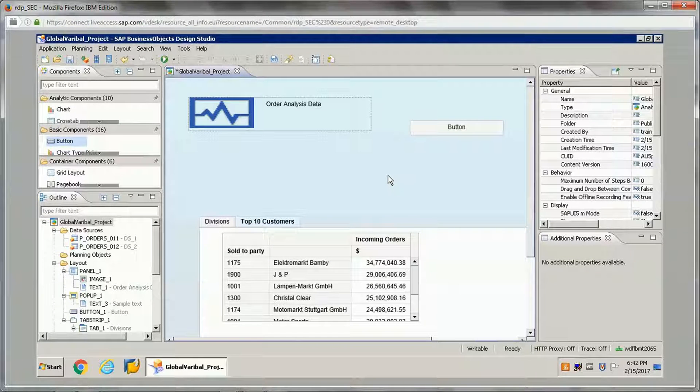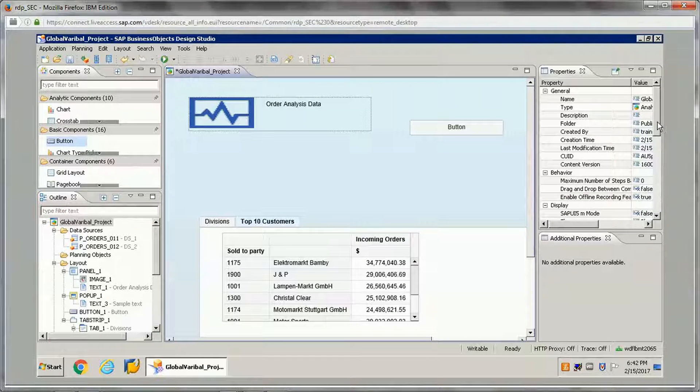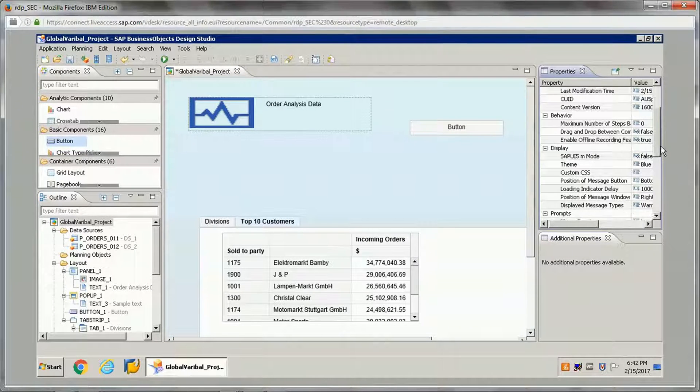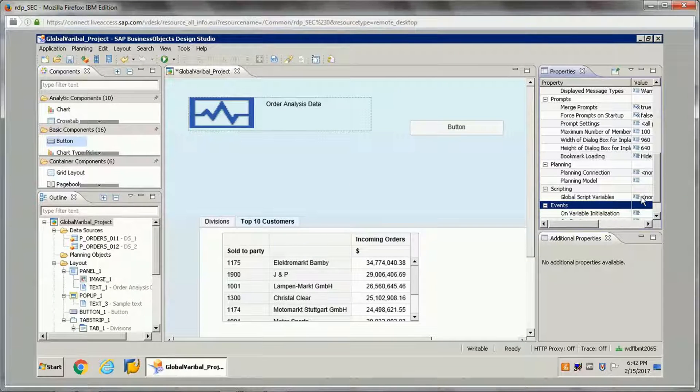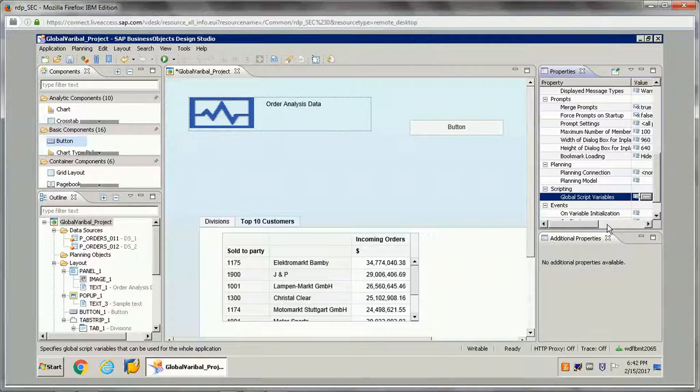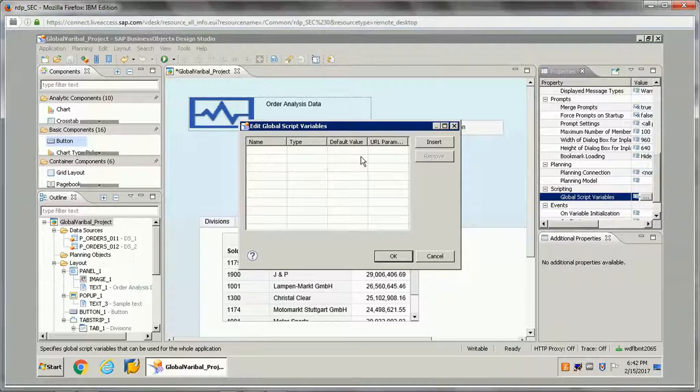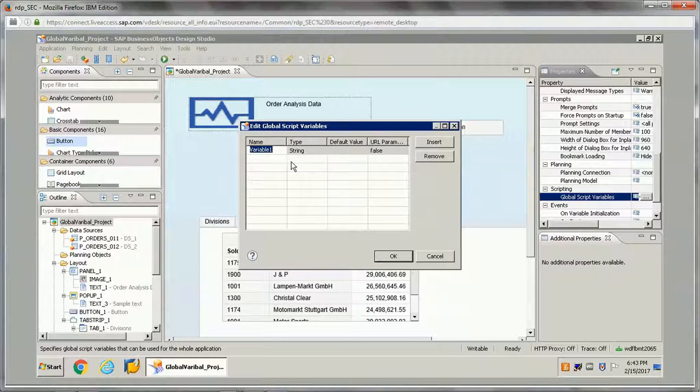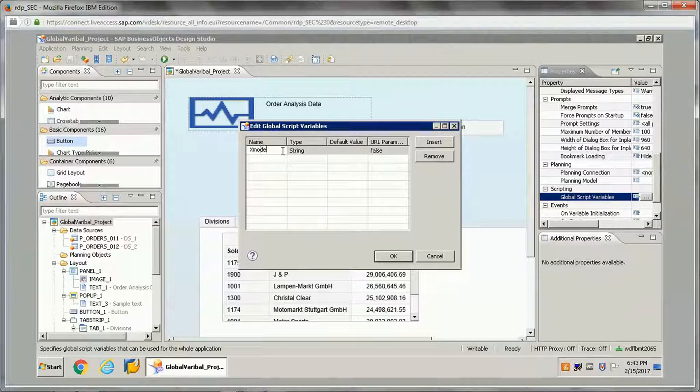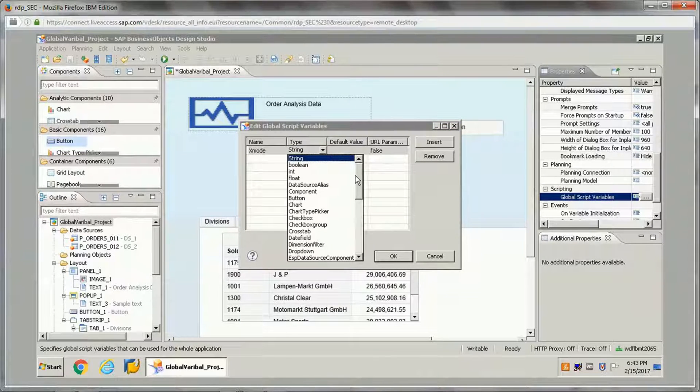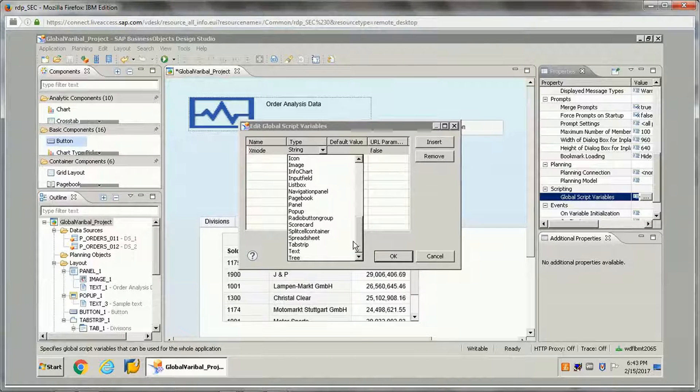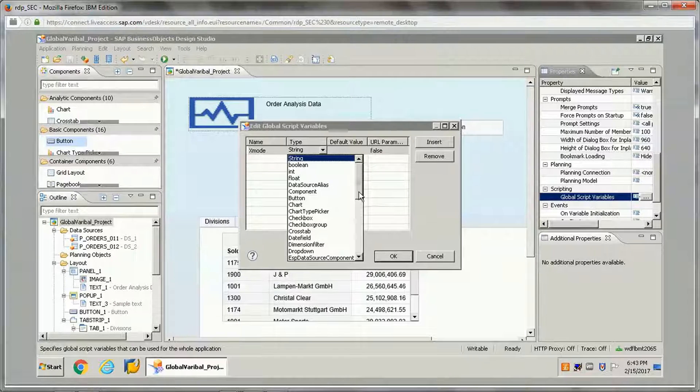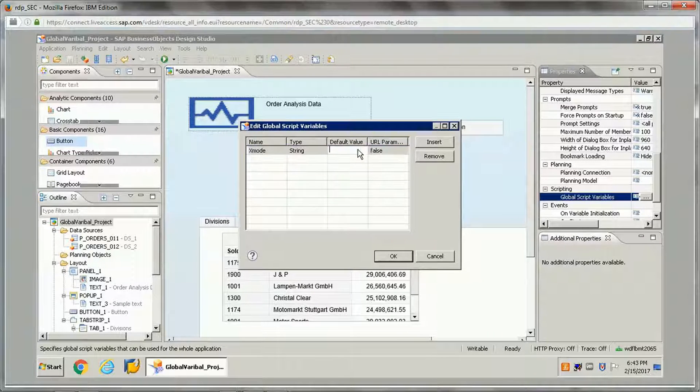To create a global script variable, go to the application properties first. In the application properties you will see there is an option for scripting. In that, global script variables is an option. You can just click on that to add a new global script variable. Click on insert. Let's give some name, suppose x mode. We can give the type, whatever type we want: boolean, integer, float, image, date, field, list box, and so on.